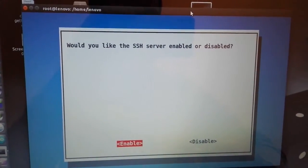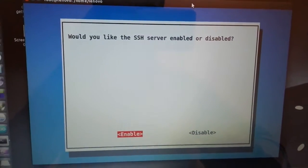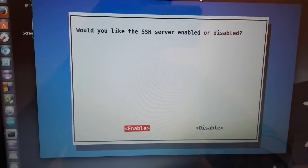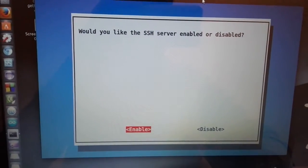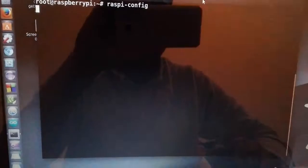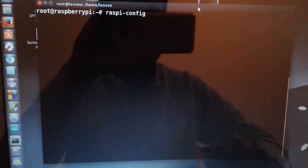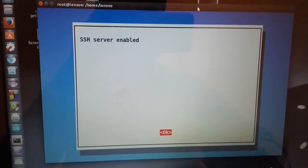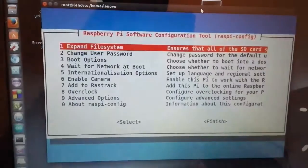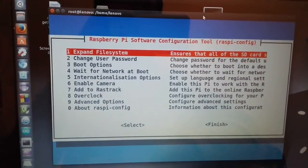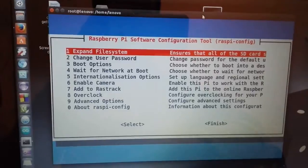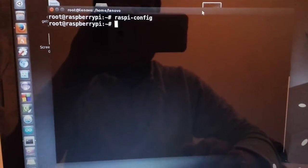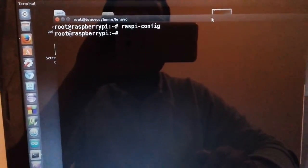SSH server enabled, okay. So let's go back. After that, check the configuration file of SSH.